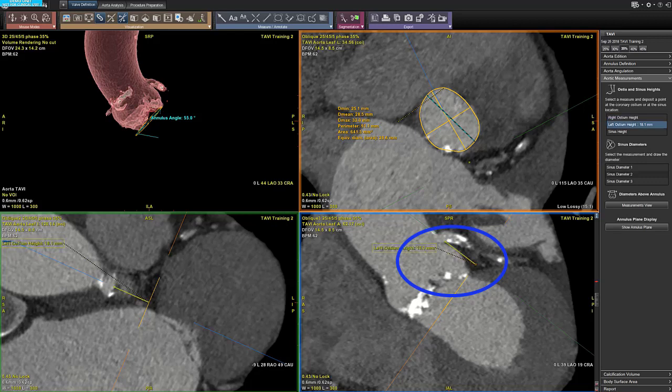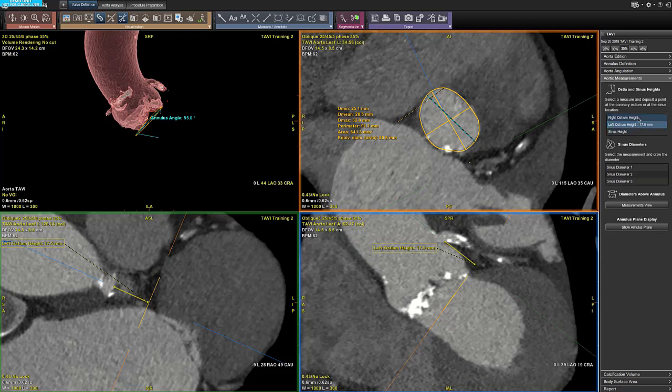To edit the measurement, you select it and edit it as a 2D distance. Now you do the same for the two other measurements, the right ostium and the sinus height.